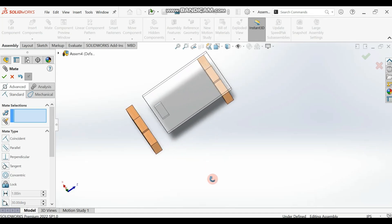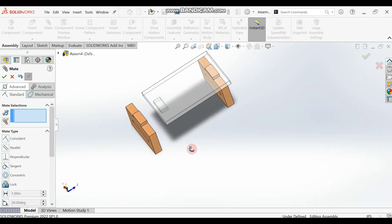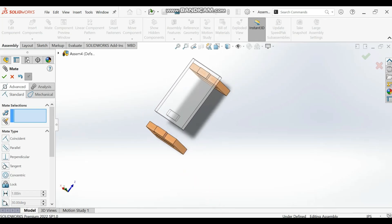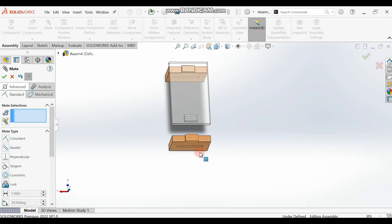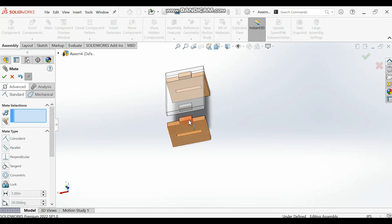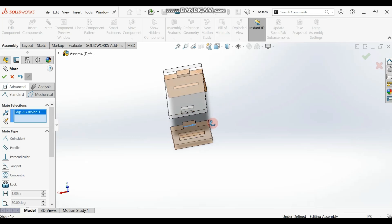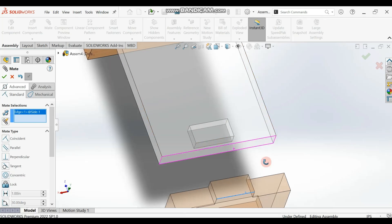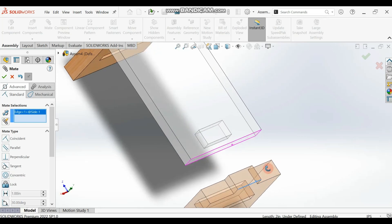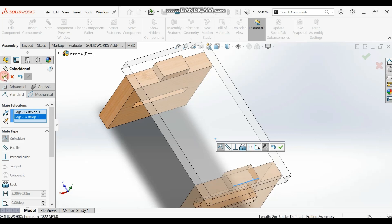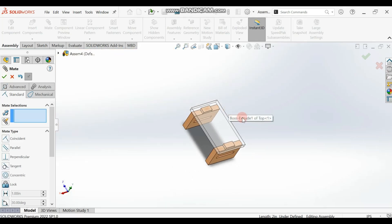We've done two surfaces — the top surface inside the hole and the side surface. Now do the last mate for the edge. Select your edge here and then the corresponding edge on the other part. Make sure you select the right edge. Make them coincide and check — you should have this result.